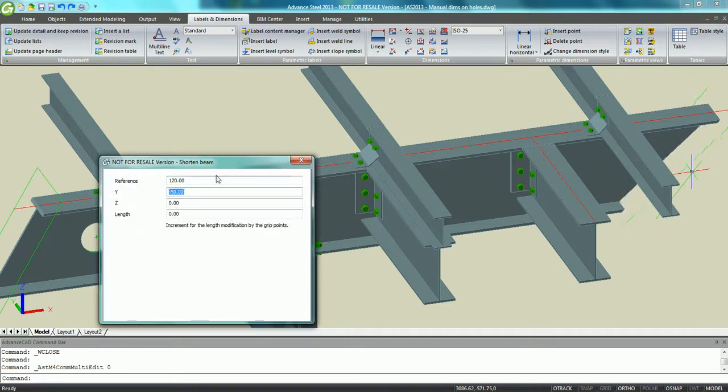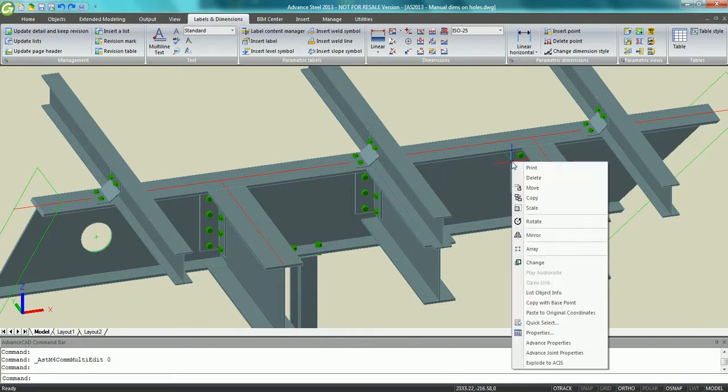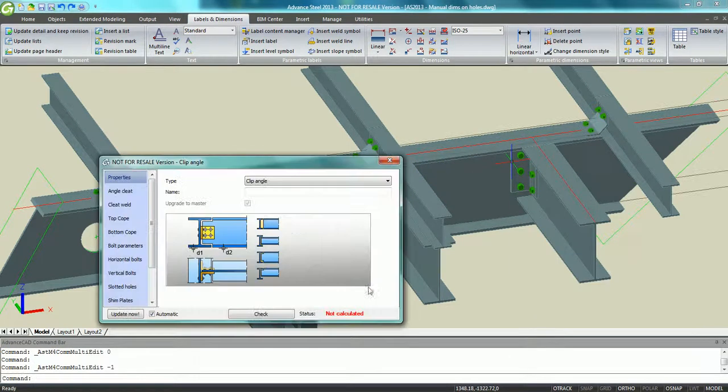Modify the setting for this clip angle connection such as the back mark distance between the bolts and also the vertical distance between the bolts.